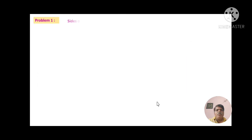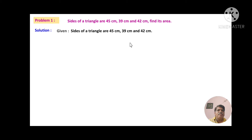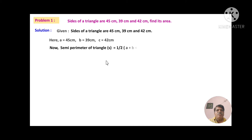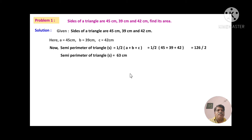Problem number 1: Sides of the triangle are 45 cm, 39 cm and 42 cm. Find its area. Here it is given that a equals 45 cm, b equals 39 cm, c equals 42 cm. Semi-perimeter S equals half into (a plus b plus c), which is half into (45 plus 39 plus 42) equals 126 divided by 2. Therefore, semi-perimeter S equals 63 cm.